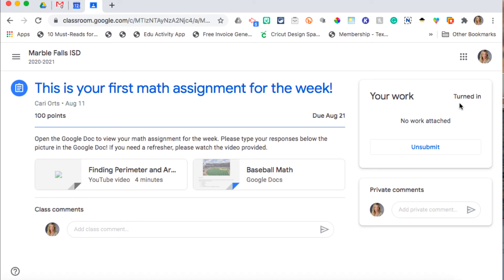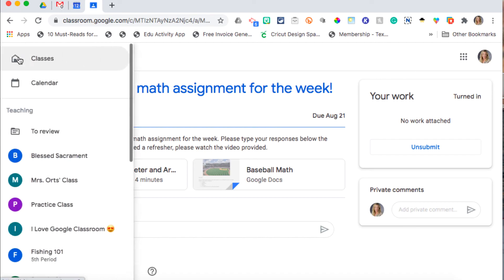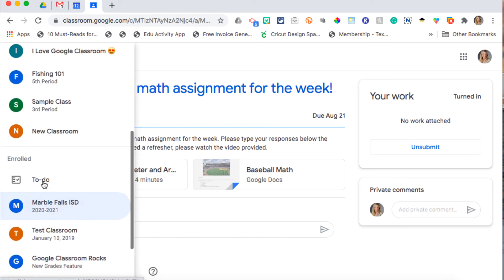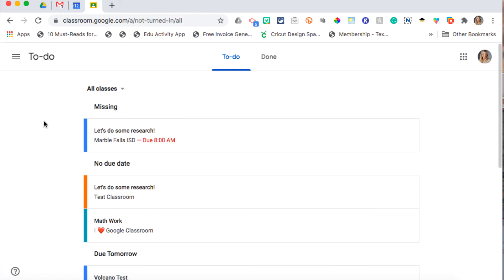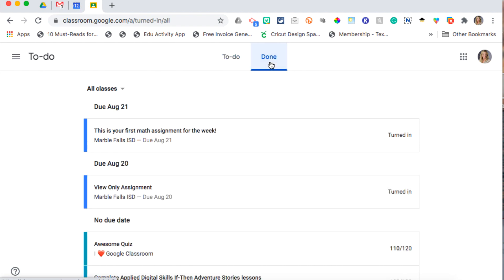To view this assignment completed on your to-do list, you're going to click on your pancakes, scroll down to To Do, and then you can click on Done and see that you have turned in that assignment.